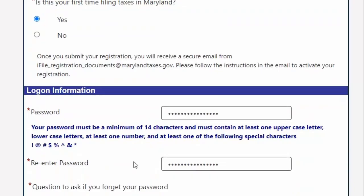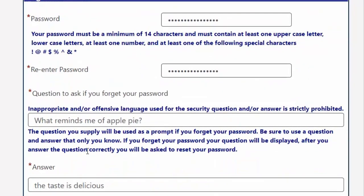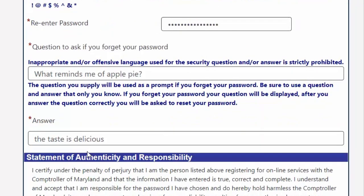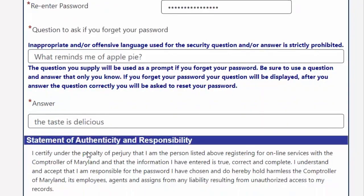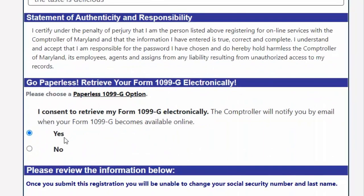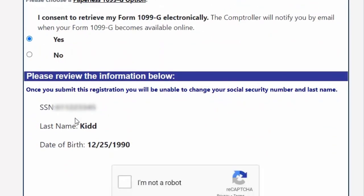Create a password and recovery question to easily access the system if you have lost or forgotten your password. Don't forget to securely store it. You must also remember to elect either Yes or No to receive an electronic version of your 1099-G before submitting your registration. If you do not require one, the answer will be No.